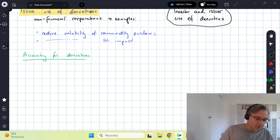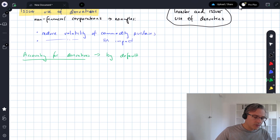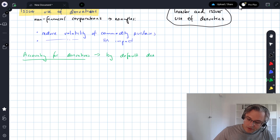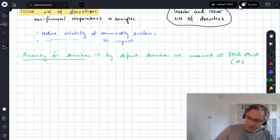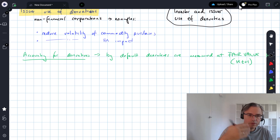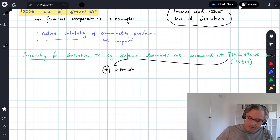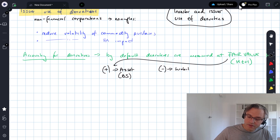Beyond these examples, they talk about the accounting for derivatives. By default, derivatives are measured at fair value for financial statements purposes. Fair value is what you get by doing the daily mark-to-market process. You ascertain your gain or loss on the position, and in the case of symmetrical linear derivatives it's either positive or negative. If the fair value of your position is positive, it becomes an asset in the balance sheet. If you are losing on your position, so it's negative, then you show it as a liability in your balance sheet.